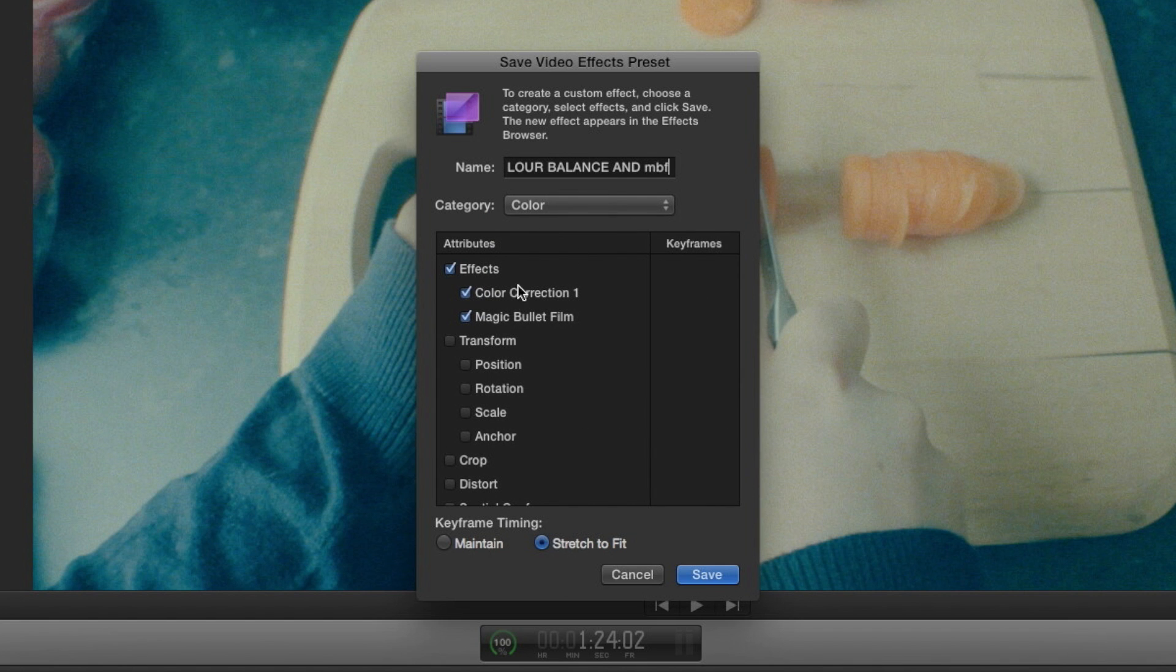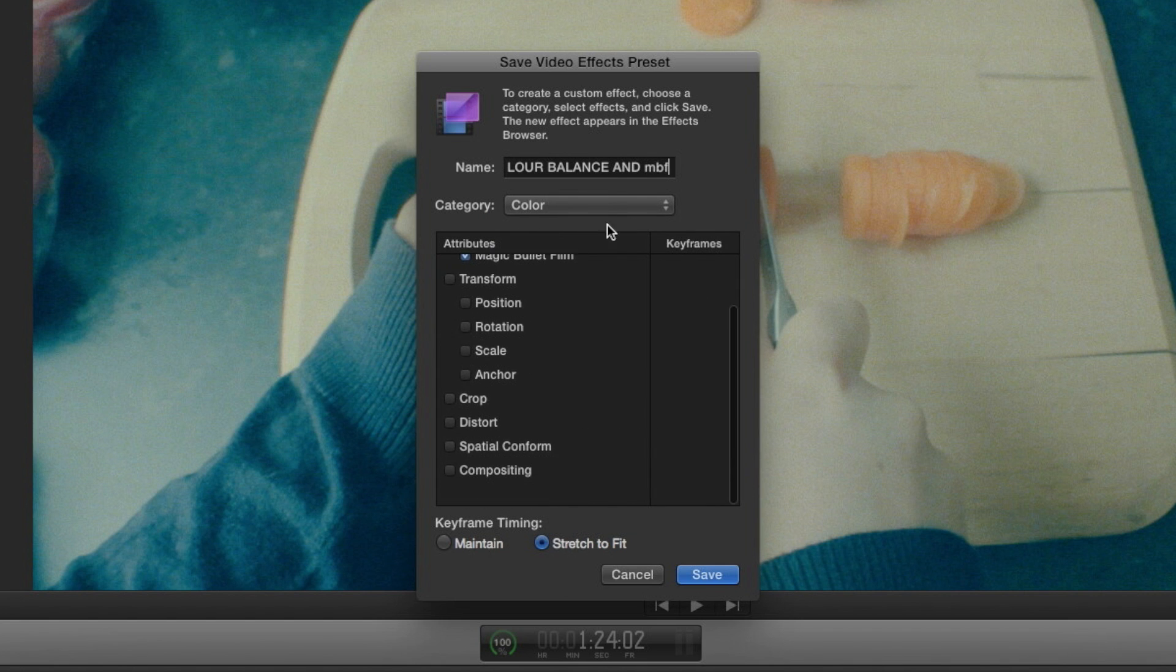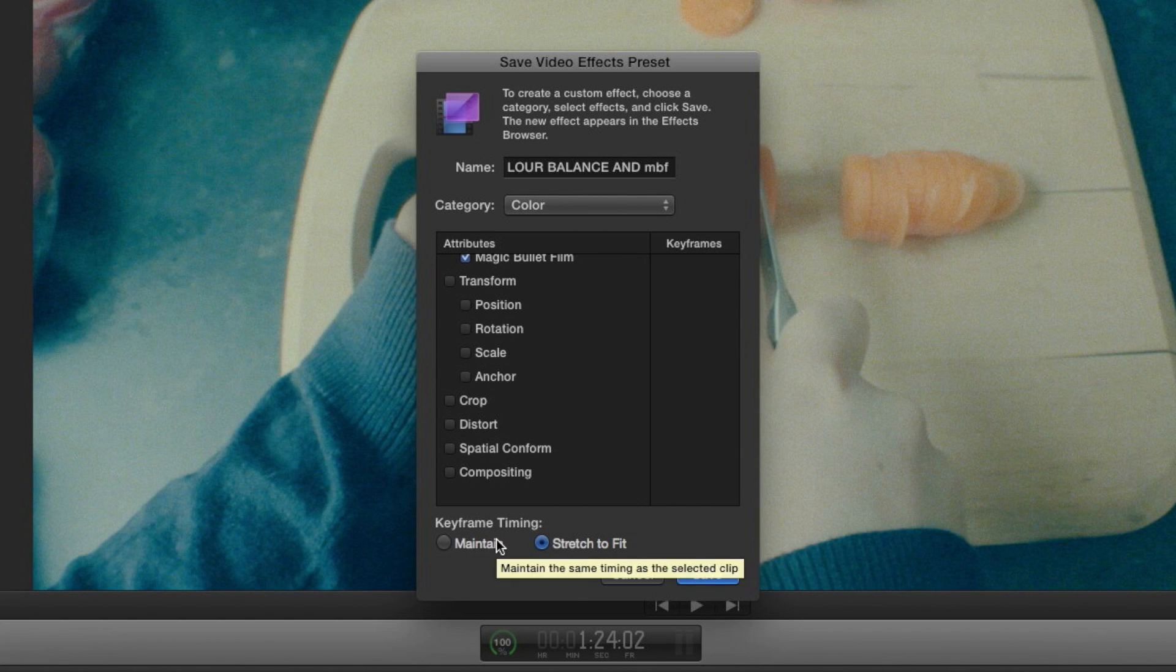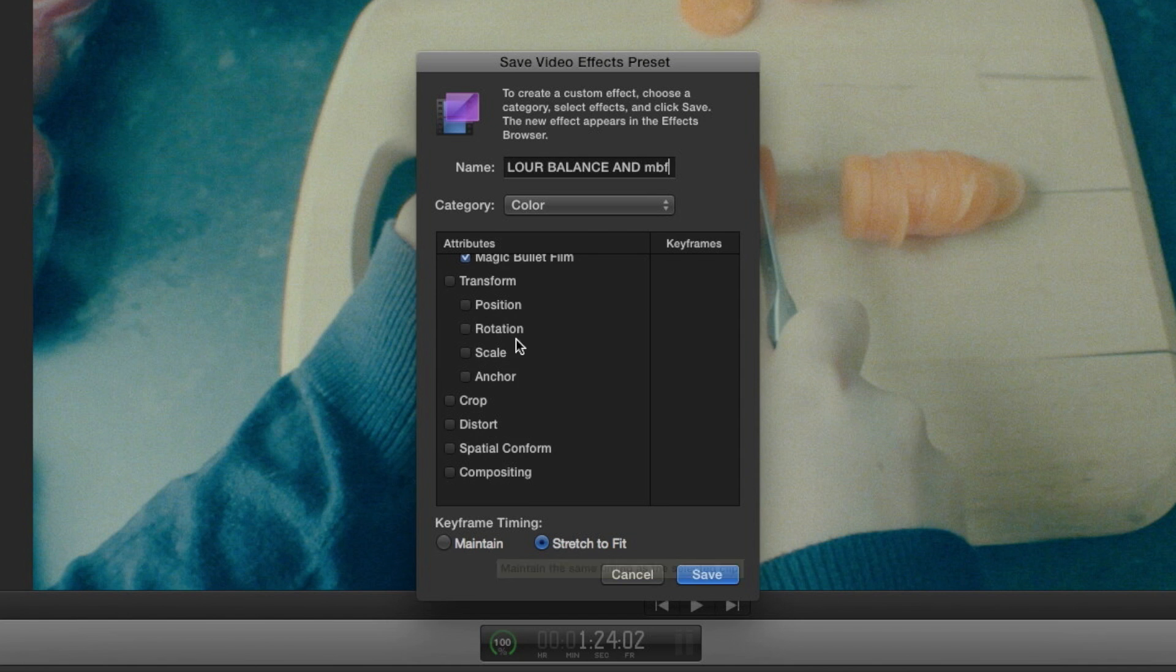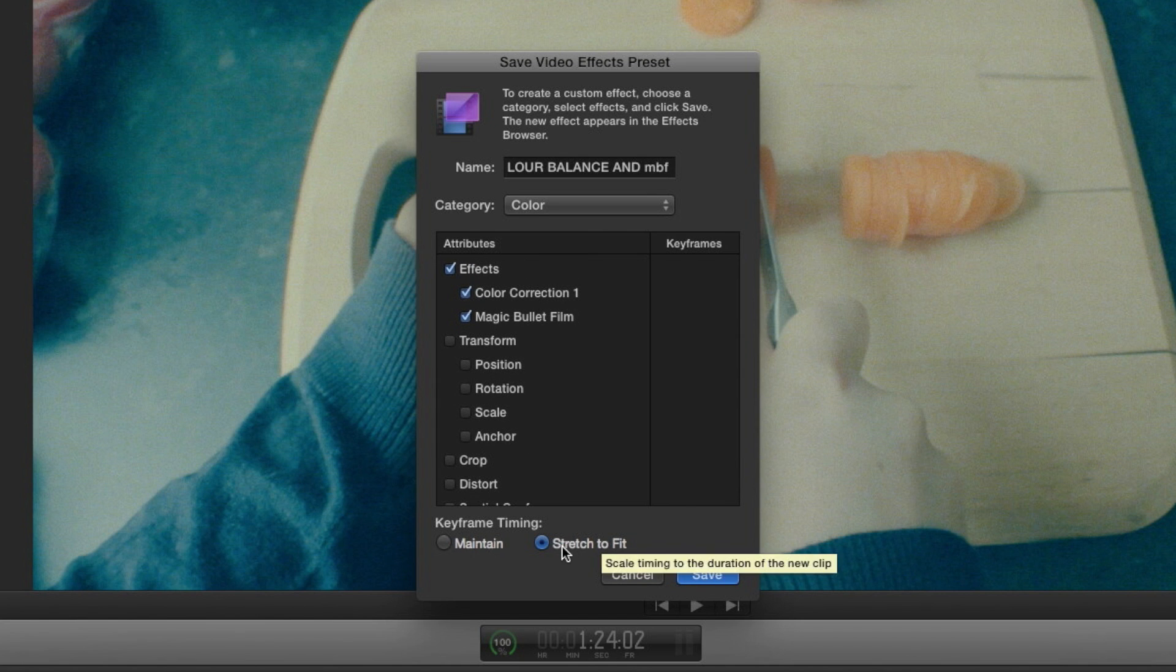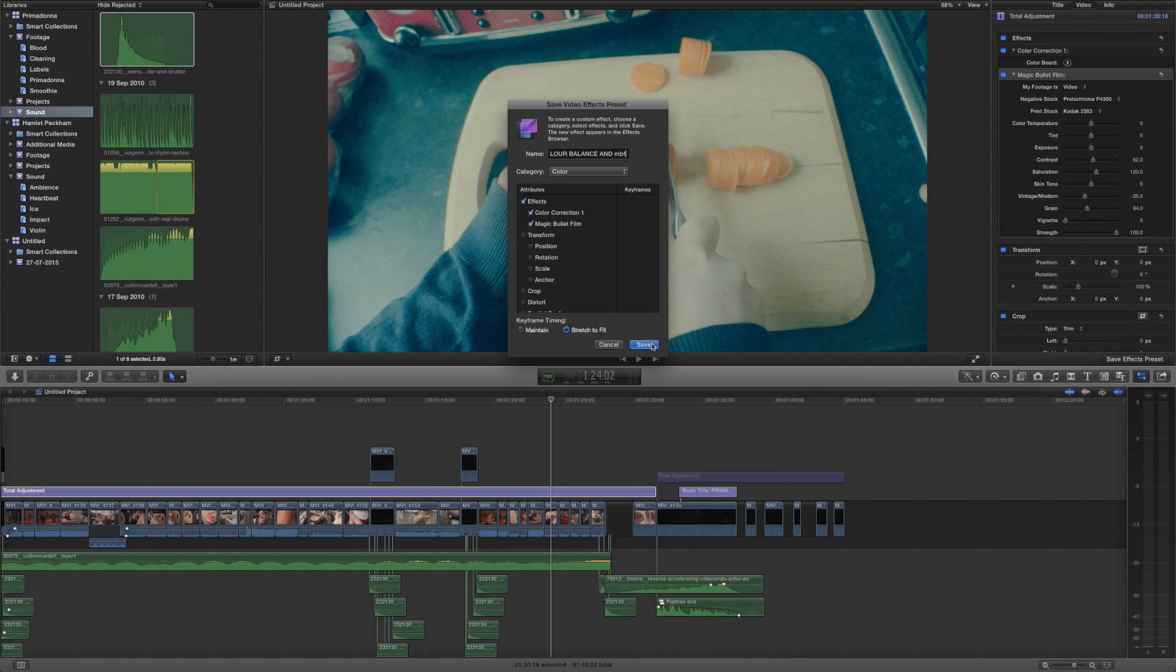Then we've got two more options: maintain timing or stretch to fit. So this is if your clip has any kind of transformation applied to it or any kind of animation, do you want to maintain the timings or stretch the animations to fit the clip. We can just go ahead and press save.